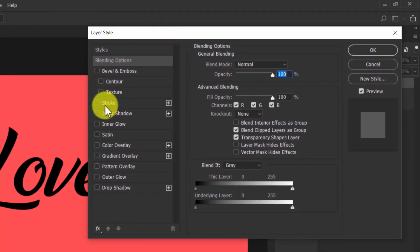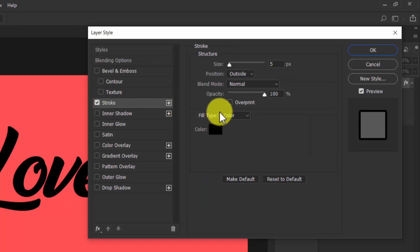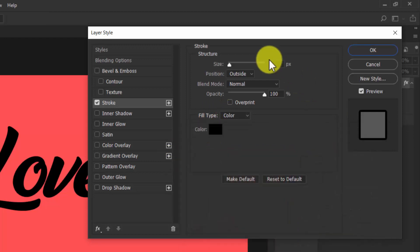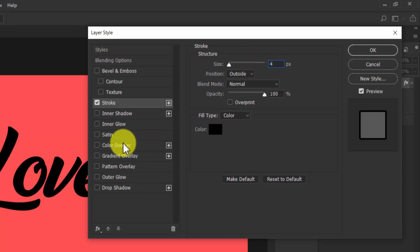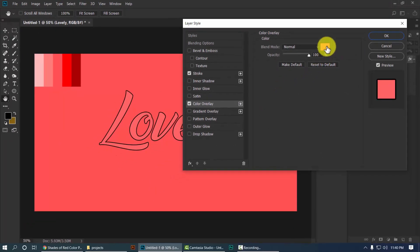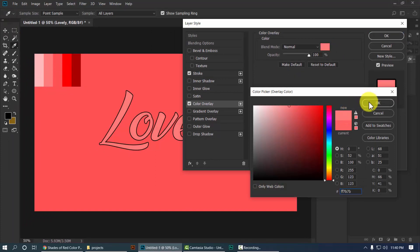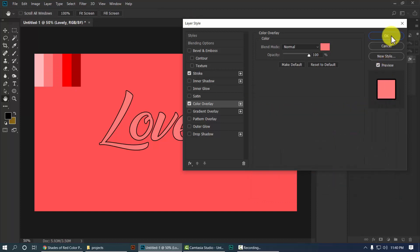Activate the Stroke option and set the stroke color to black. Set the stroke size to 4. Also set a Color Overlay — we will change it later. Now hit OK.